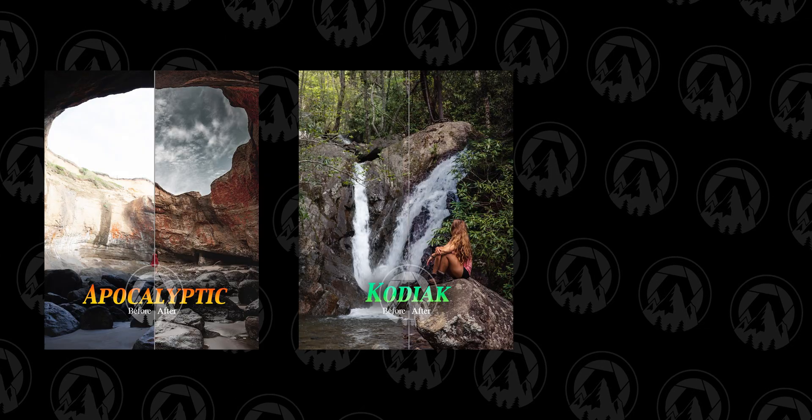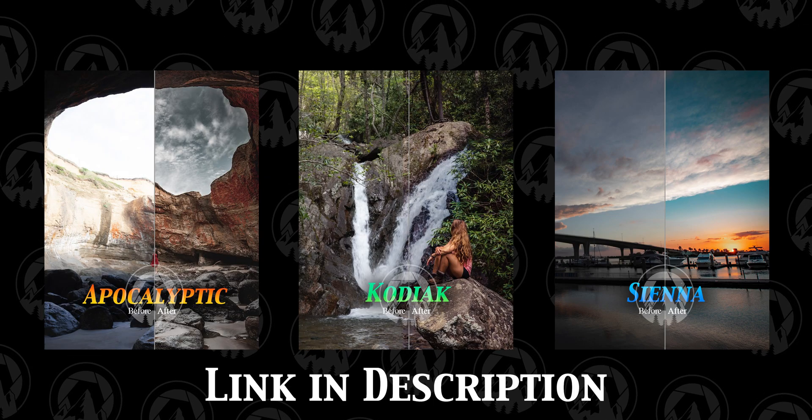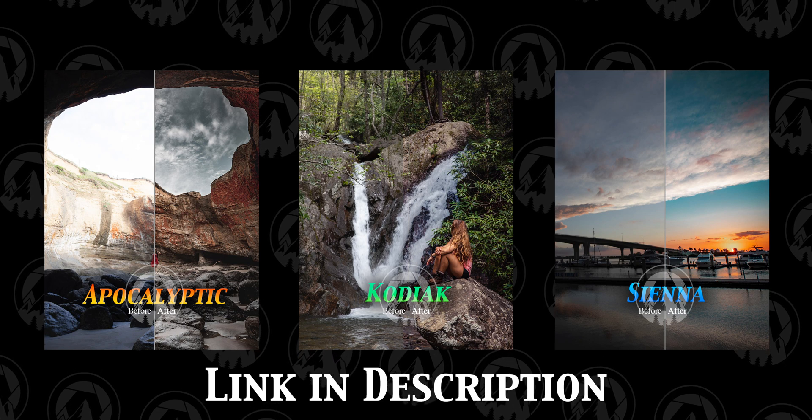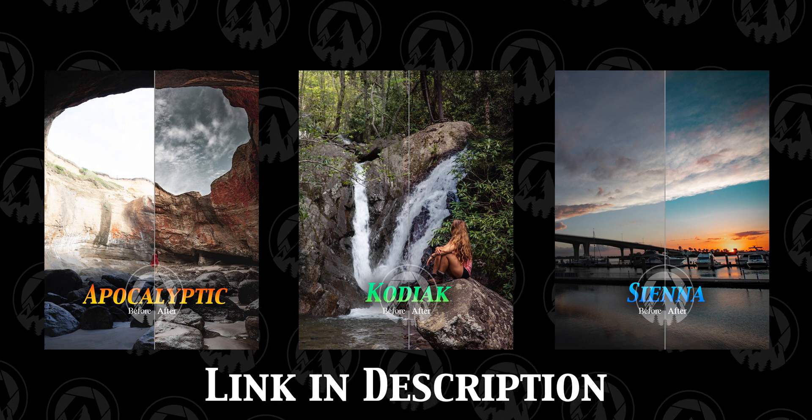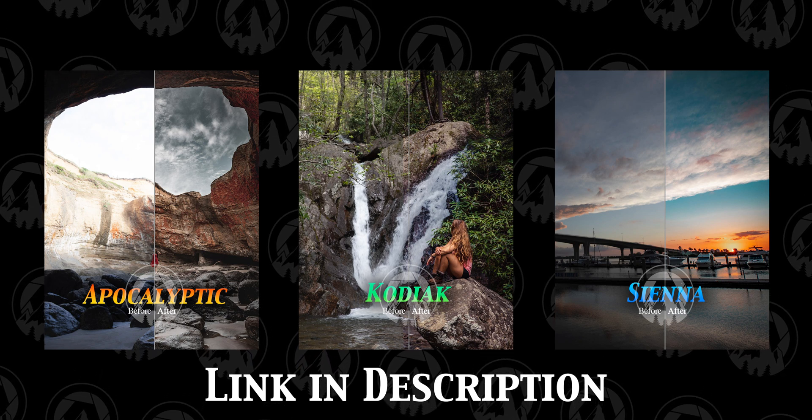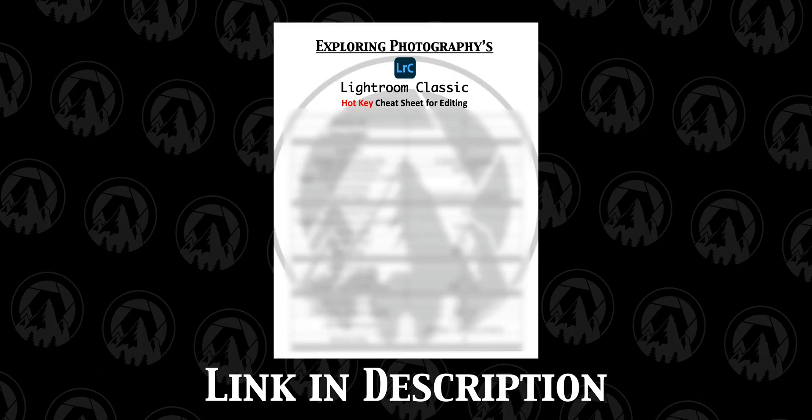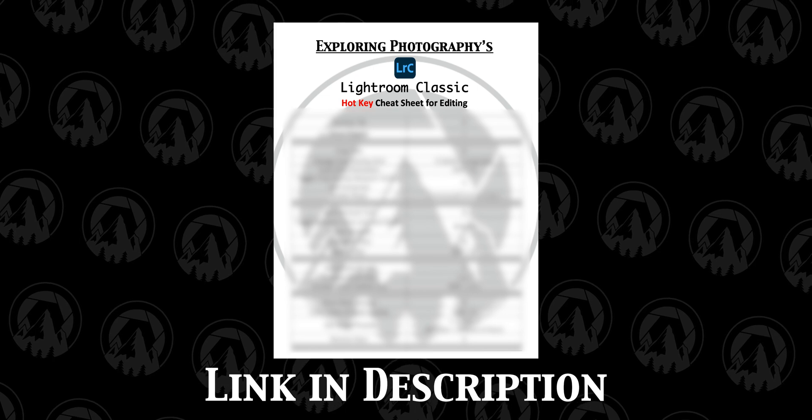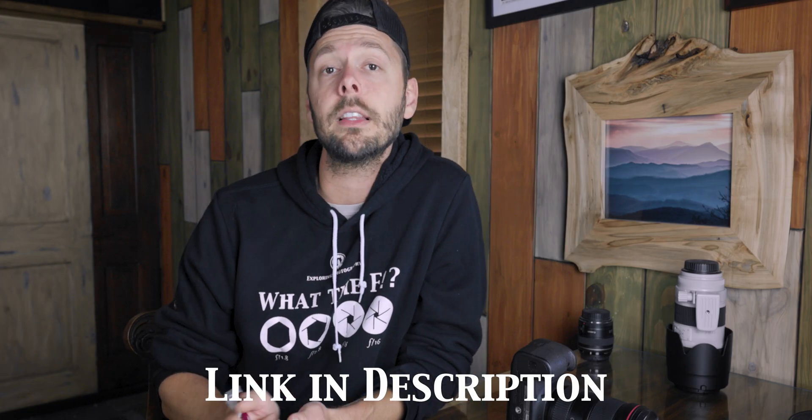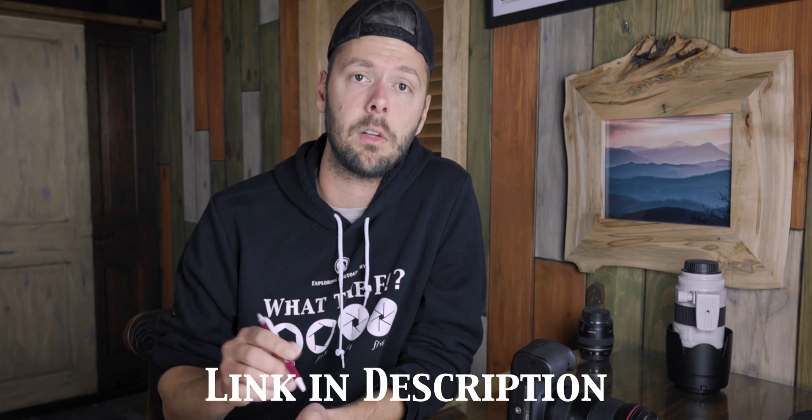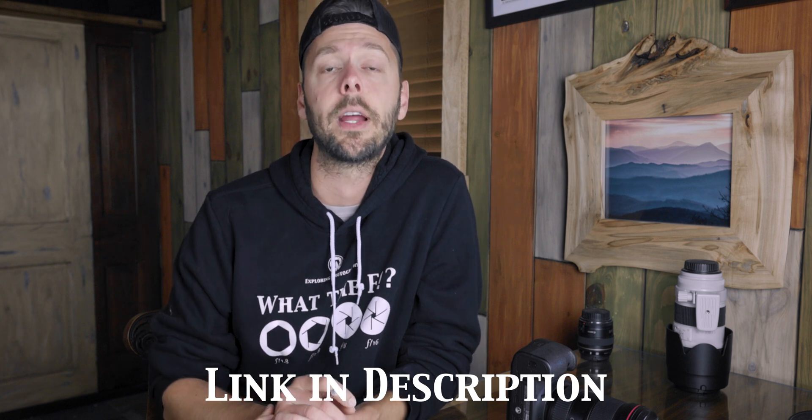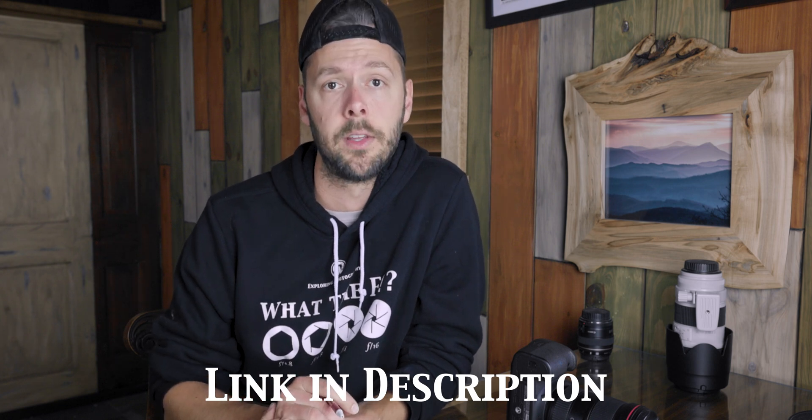And speaking of Lightroom, if you would like to get some awesome free presets and a Lightroom hotkey cheat sheet, I want to send them to you for free. I made three presets that are absolutely amazing and a Lightroom hotkey cheat sheet to help you speed up your edits. All you have to do is click the link in the description, fill out the form, and they'll be emailed directly to you.